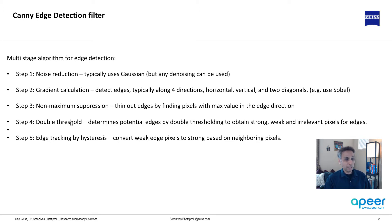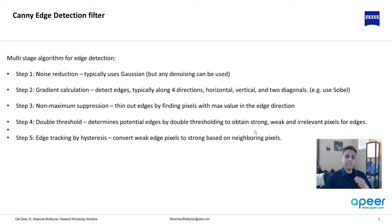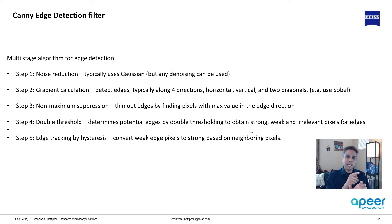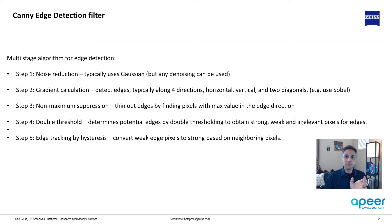It determines the potential edges by double thresholding. What do we mean by double thresholding? It applies two thresholds, which means you have like three regions: one for strong, one for weak, and one for irrelevant pixels. Irrelevant pixels from an edge point of view means they are not part of edges, so they can be thrown out.